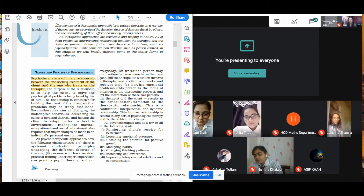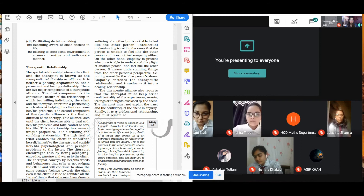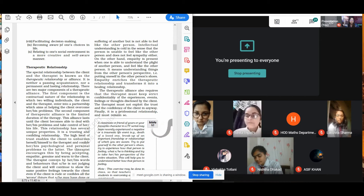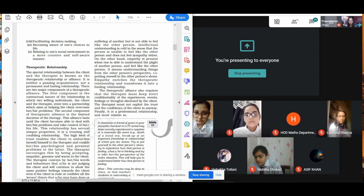Next, improving interpersonal relationships and communication — to improve the relationships the individual shares with society and friends. Next, facilitating decision making. You can see a very good emphasis on facilitating decision making — you are not going to make decisions for your client, but the psychotherapist will facilitate his decision making. Becoming aware of one's choices in life — again, something related to self-awareness. Relating to one's social environment in a more creative and self-aware manner — how much you are aware about your environment, about the people you are talking to, about yourself in the psychological way.